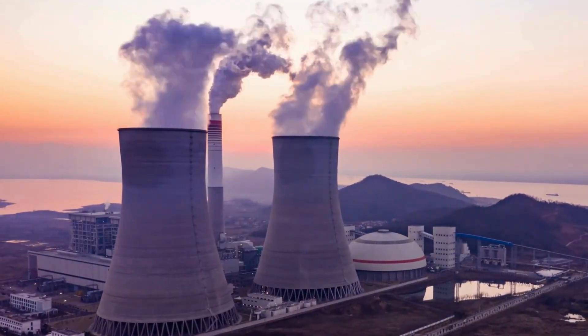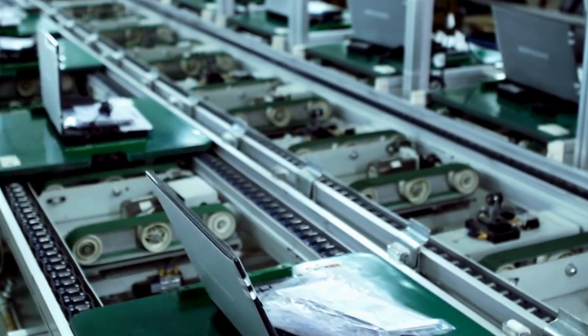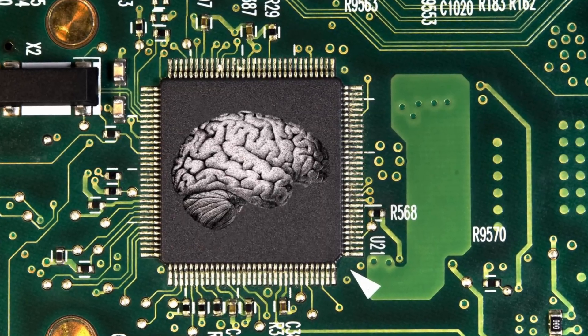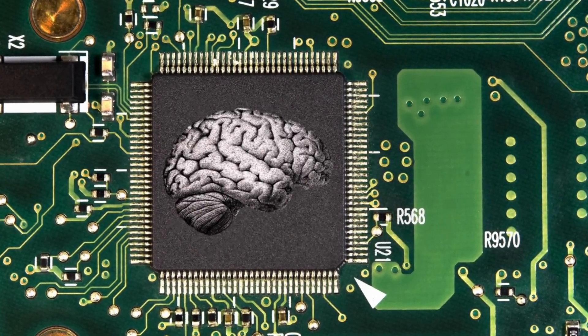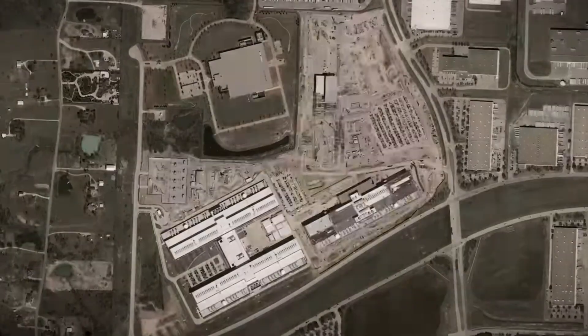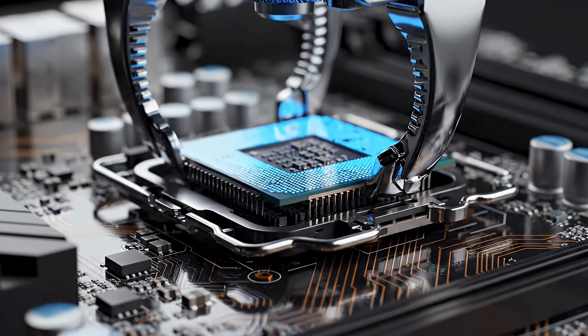Energy use grows faster than our computer's performance. Every new model of artificial intelligence needs more electricity, larger data centers, and more complex chips.